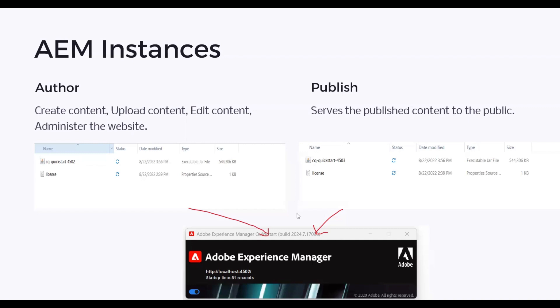You just need to wait for the installation to complete. If you are starting for the first time, it will take around three to four minutes to start the local AEM server. After that you will see the AEM interface. The same applies for the Publish instance — you will get port 4503 there. Once the installation is complete, it will redirect to the local AEM server.